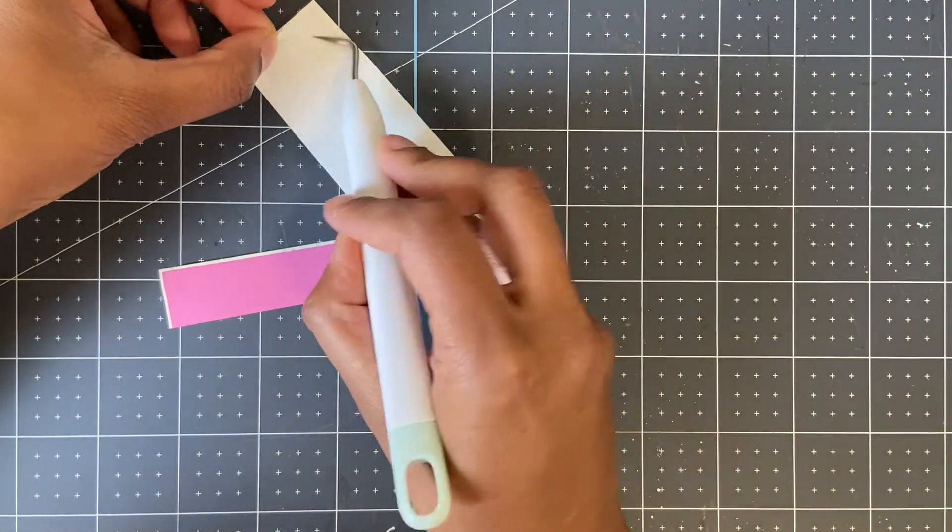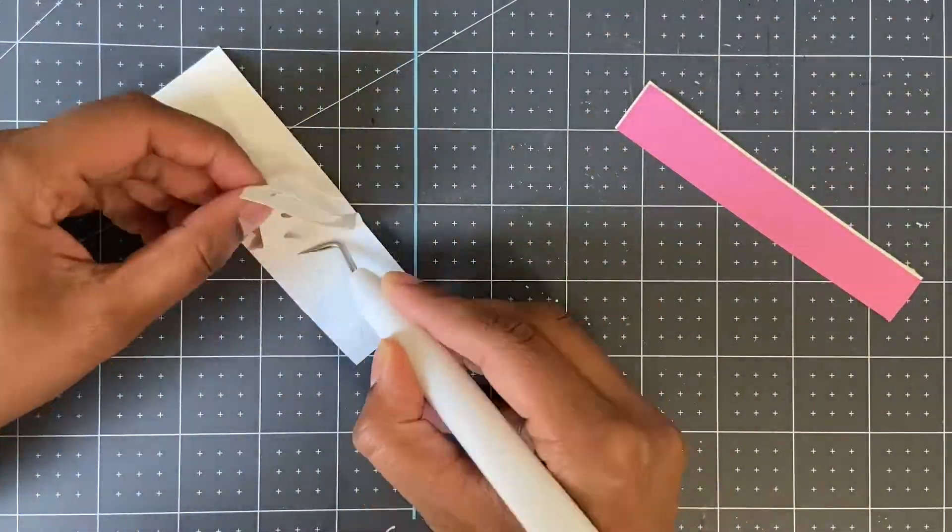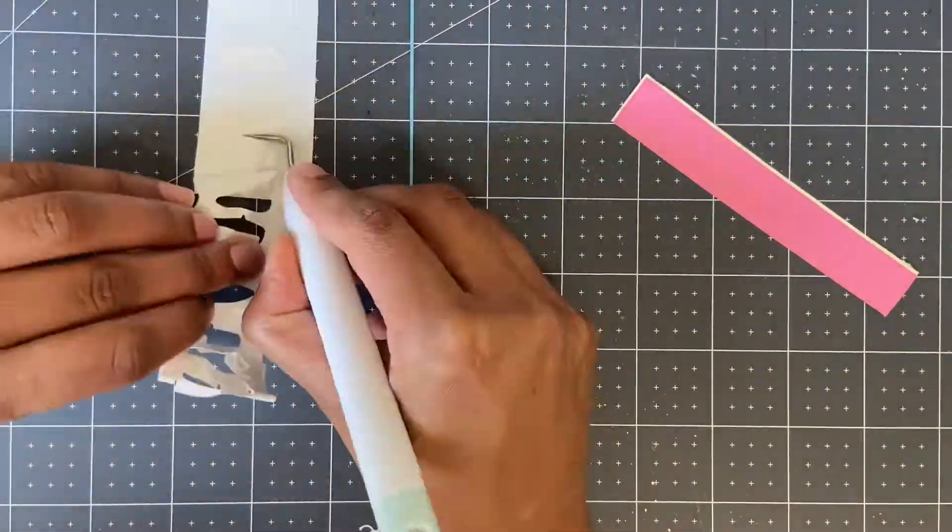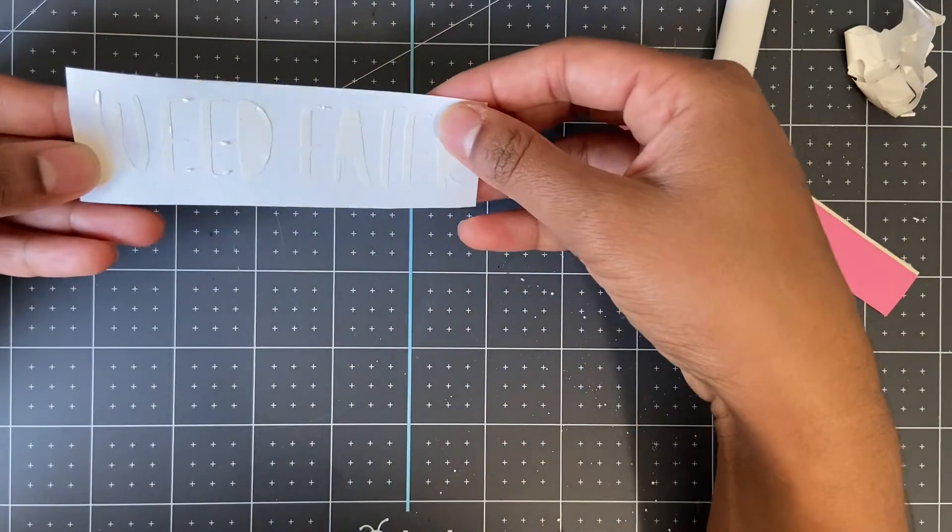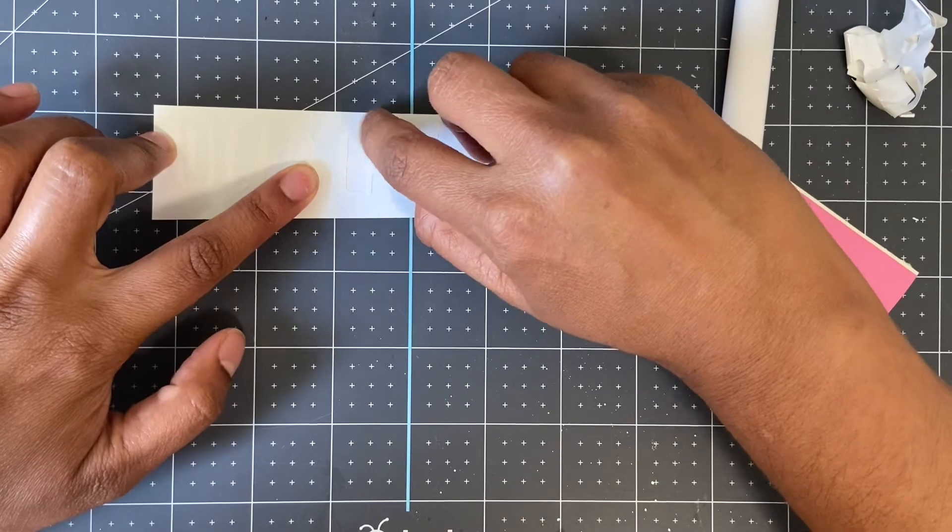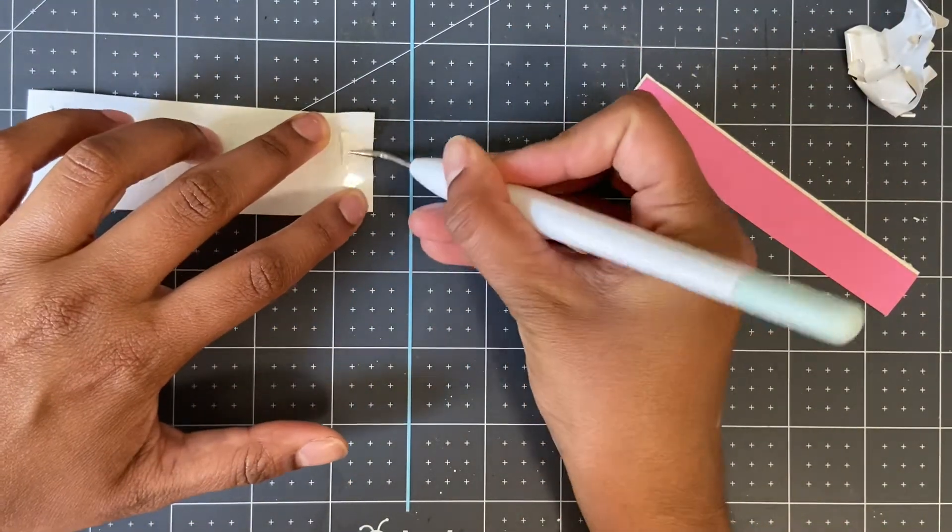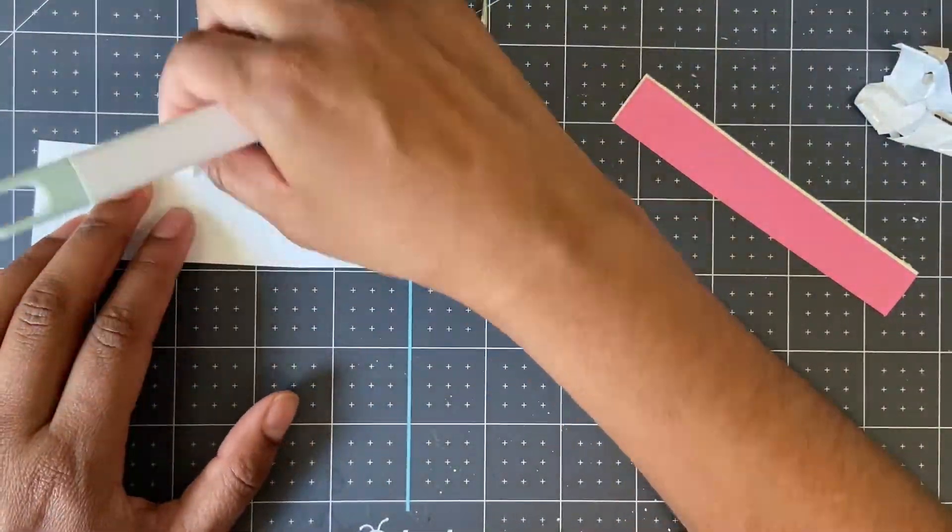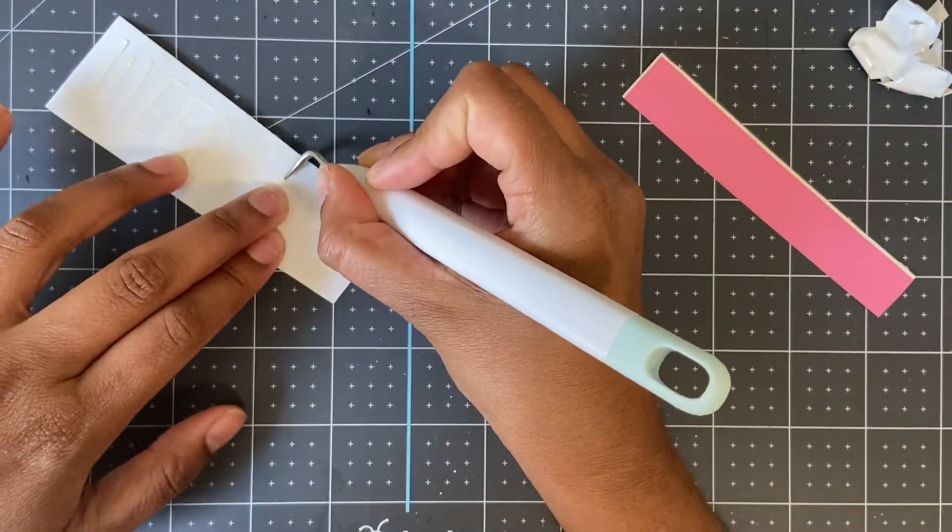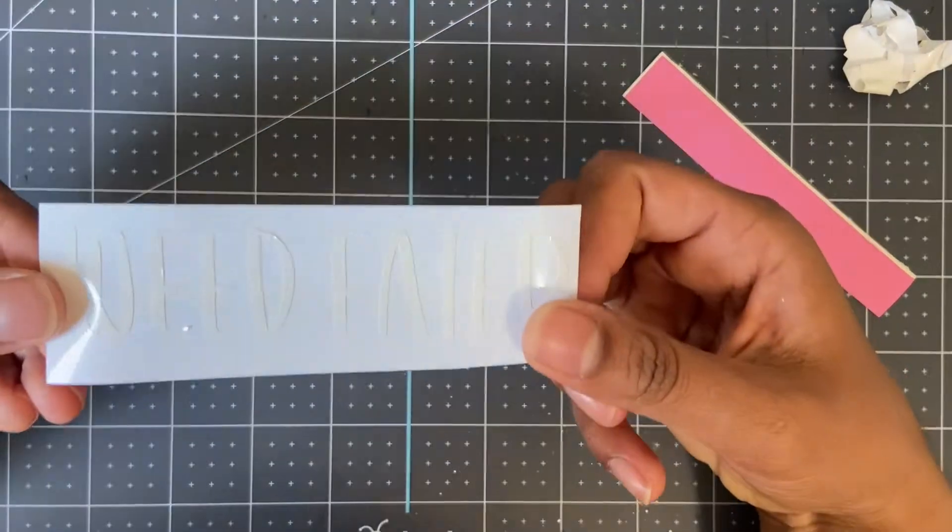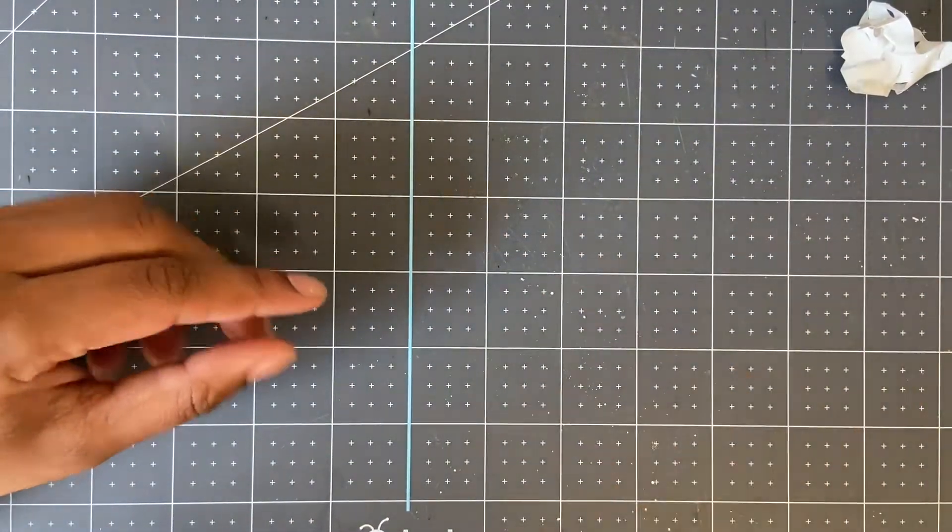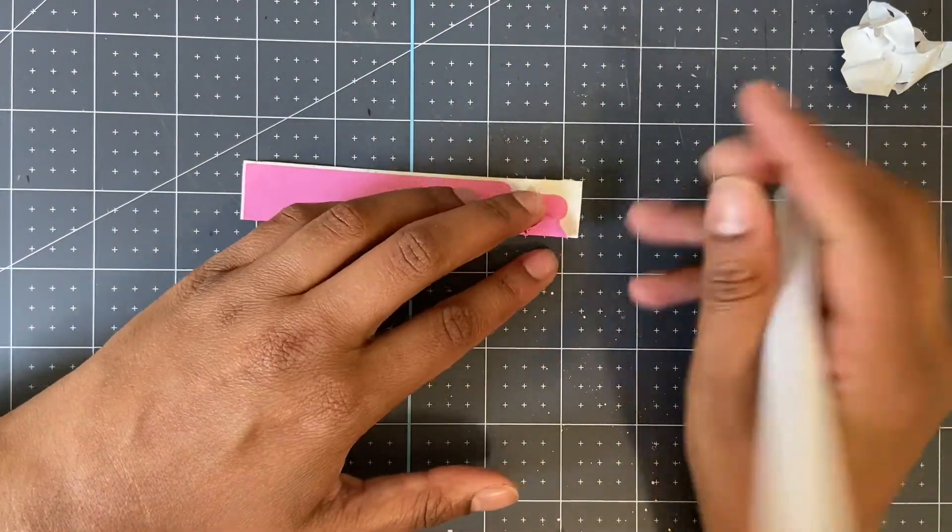Next, you'll want to weed out any pieces in the letters or design. This one is going to be easier since there's only two pieces and the vinyl did cut all the way.